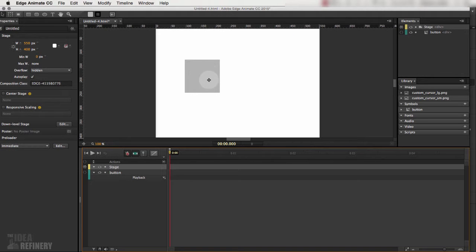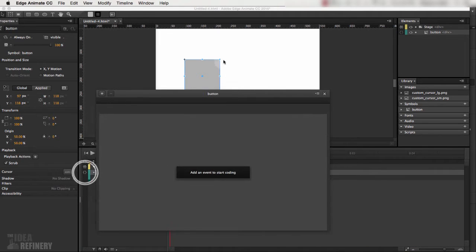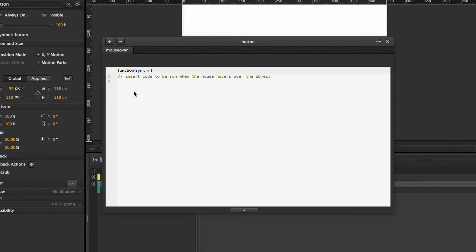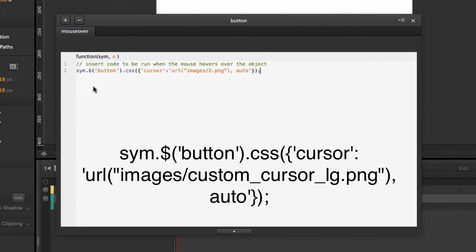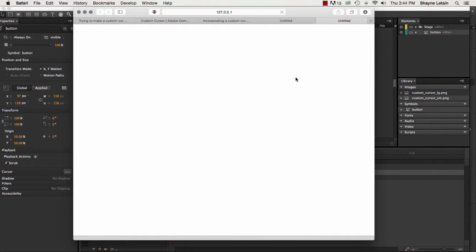Now I want the large magnifying glass to display when rolling over the button symbol. I select the button in the timeline, click the brackets for that layer, click the plus button, and add a Mouse Over event. I paste in the code, which finds this symbol — named 'button' — and applies the CSS cursor property, changing it to the 'custom_cursor_large' PNG. I preview with Command+Return and now hovering over the symbol shows the large magnifying glass; rolling out returns to the small one.